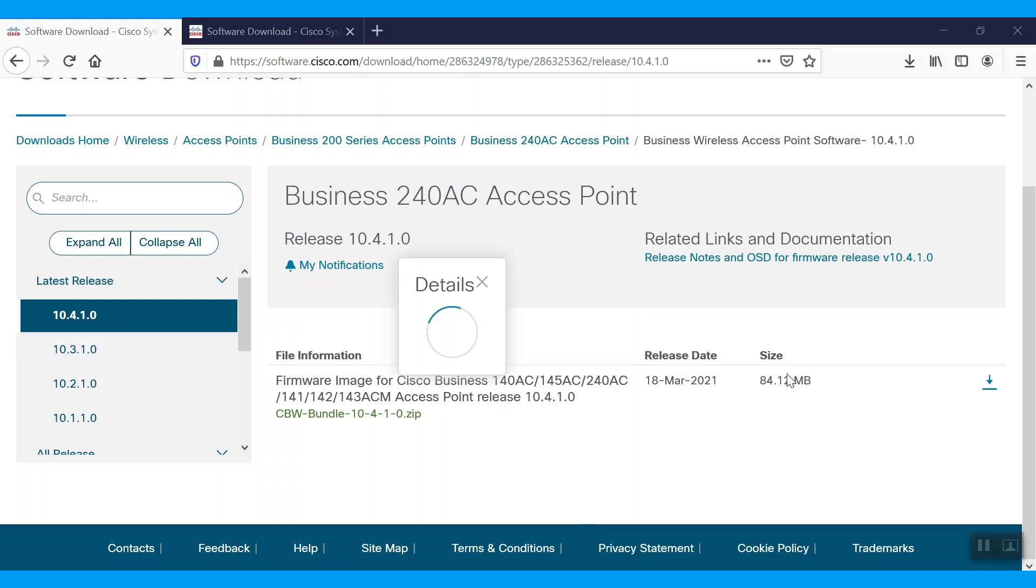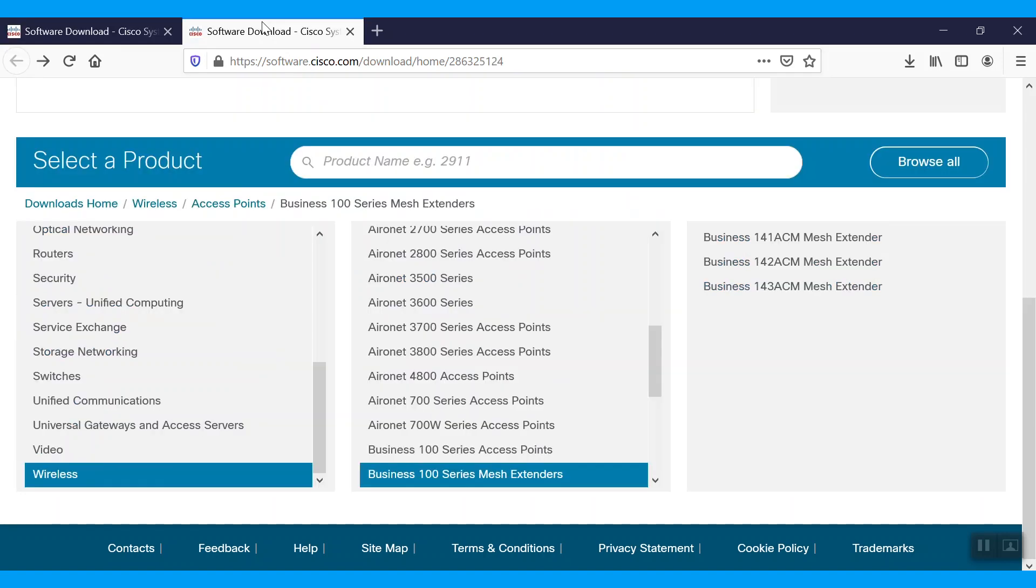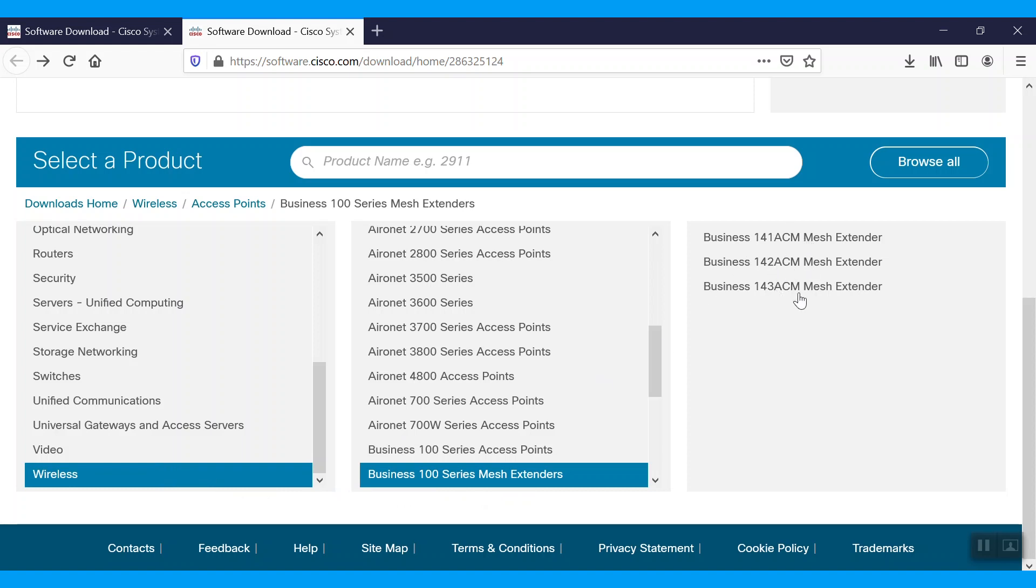We'll download that file by pressing the blue icon. For the mesh extenders, navigate back to the website. Under Wireless, pick Business 100 Series Mesh Extenders. Choose the appropriate model, 141, 142, or 143.